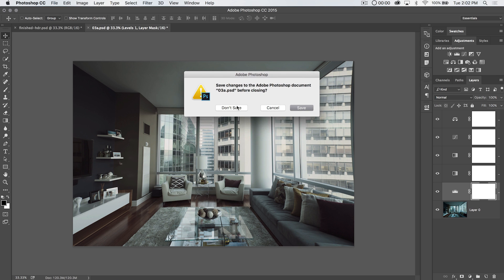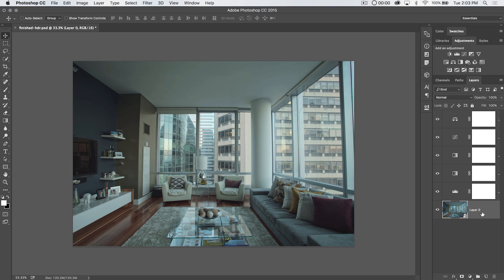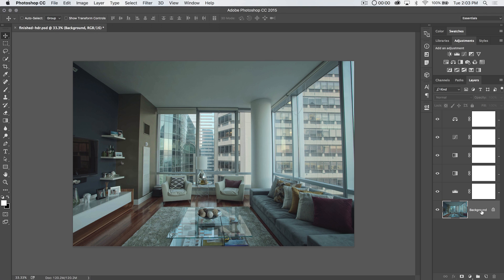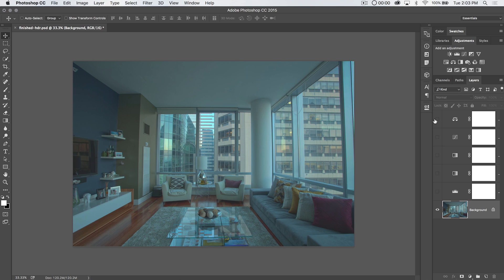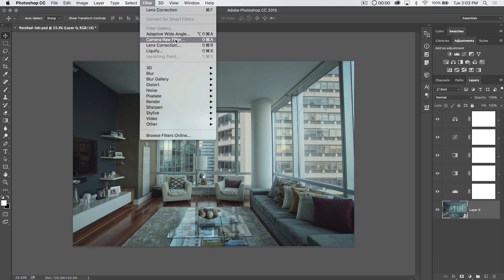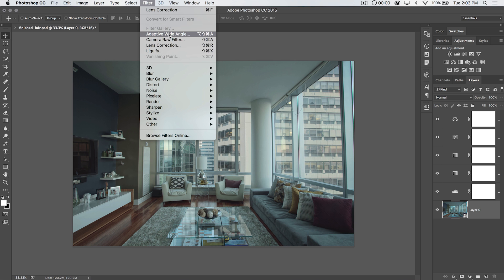If we didn't want the very automated lens correction, we have other options. First and foremost: convert the image layer to a smart object. With the background image, you simply right-click and choose Convert to Smart Object. Once it converts, we can apply a Camera Raw filter or use Adaptive Wide Angle. Adaptive Wide Angle is kind of like lens correction but with more features. We're also going to touch on the Camera Raw filter on the actual raw file.